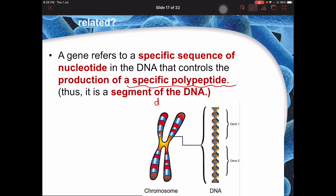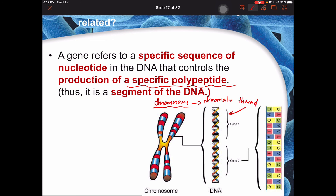To summarize: if you have a chromosome and you uncoil it, you get a chromatin thread — one string. This chromatin thread, if you zoom in further, is actually a DNA structure. Chromatin threads are made up of DNA, and in terms of a gene, it refers to a specific part or sequence of that DNA structure. We will be ending here for this particular video.